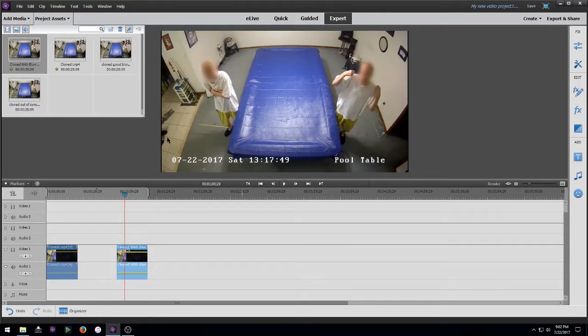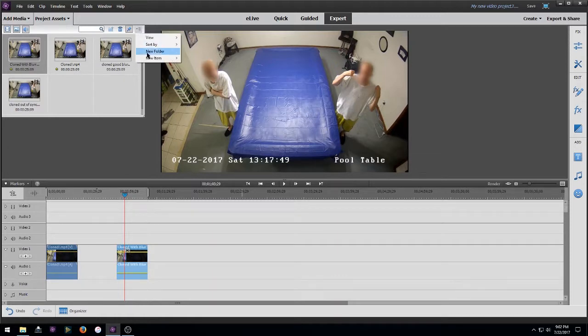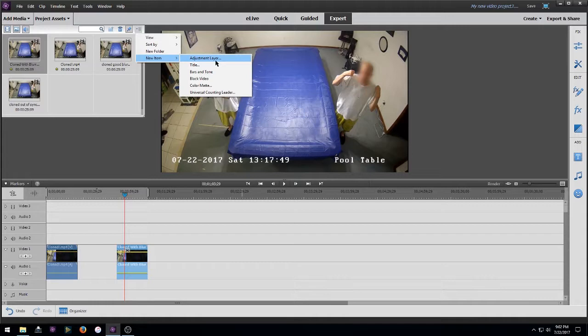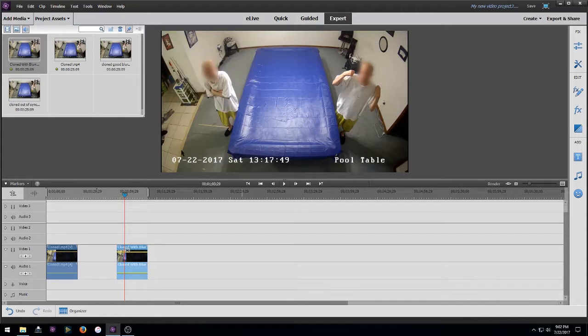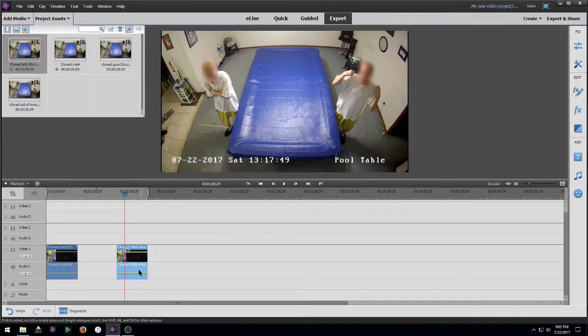Now I did this one using, you know, if you go to your assets, new item, and do an adjustment layer, and then you just size it to what you need and put your effect in there, and it actually turns it blocky where you notice the other one is not blocky.